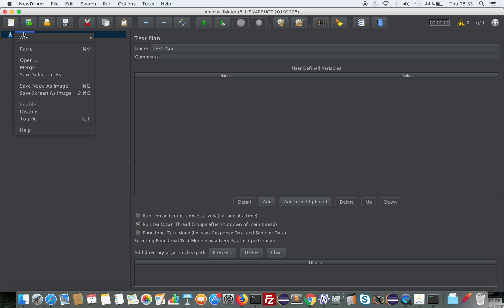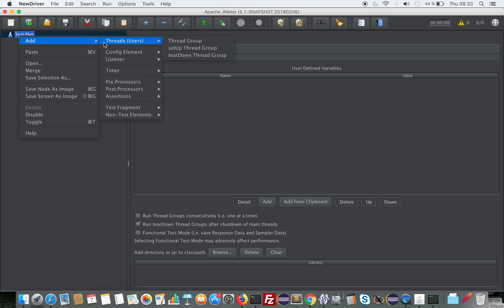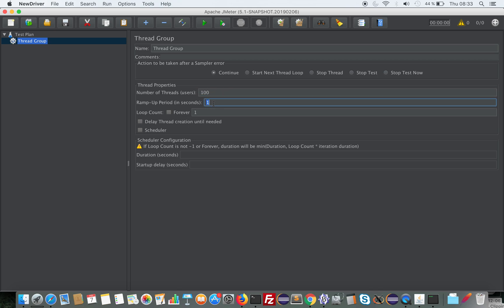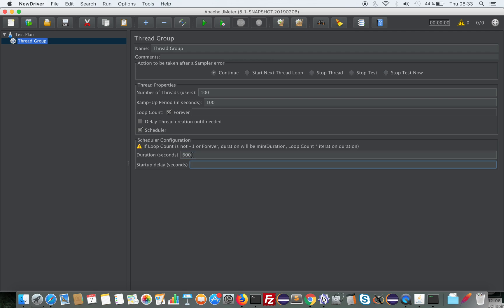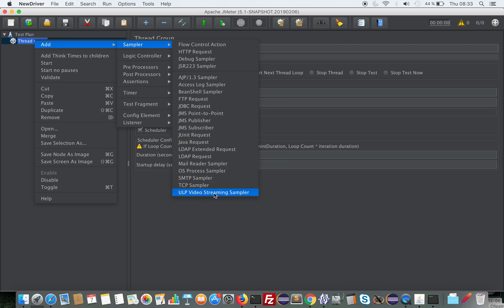JMeter is ready and you can now start playing with our plugin. The first thing you need to do is add a Thread Group. A Thread Group is a set of virtual users you will be simulating — for example, if you want to simulate 100 players you would do this. You can select the ramp-up, which is the time it takes to go from 0 to 100 players. Those players will be repeating their loops, and you can schedule your load test to run for, say, 10 minutes with a little startup delay.